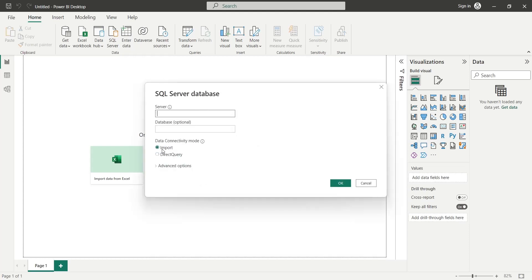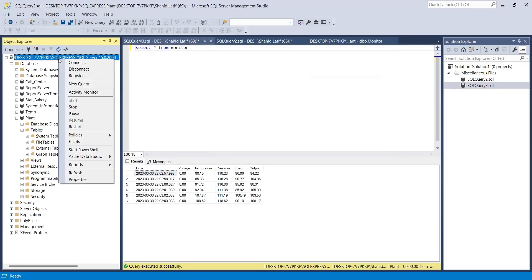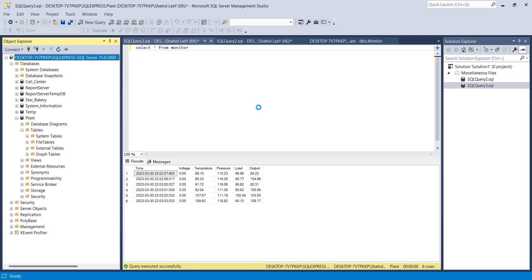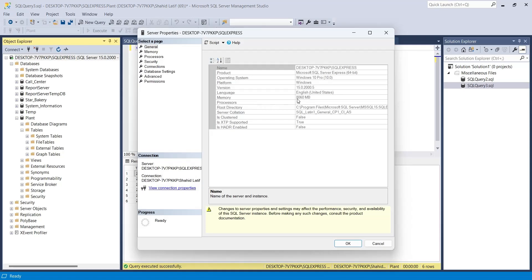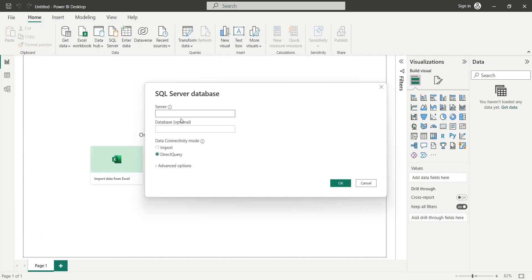In the SQL Server database, select direct query if you want to update the dashboard in real time. From SQL Server Management Studio, get the name of the server and the table, and enter them in their fields on the SQL Server database window.